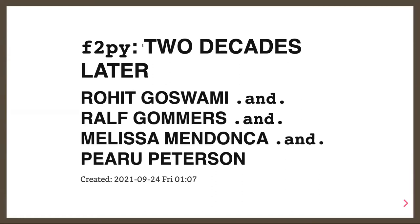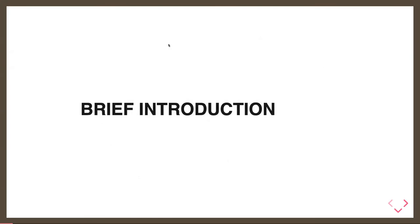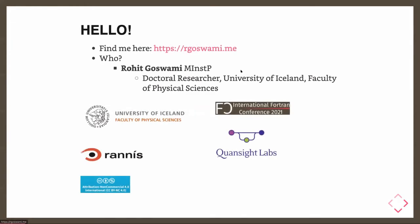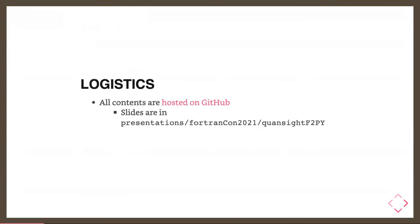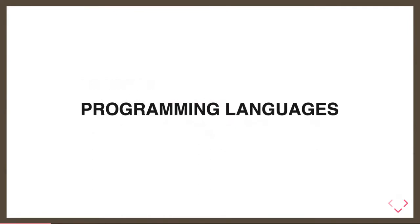So essentially I'm going to be talking about F2Py and what has changed. Many of you might have seen this last year. There was an introductory talk on F2Py, and I'm going to be presenting this. A lot of this work is also done by my colleagues at QuantSight Labs, Ralf, Melissa, and Piaro. Very briefly, who am I? Well, I study at the University of Iceland, and I'm funded by RANES, the Icelandic Research Fund, and also QuantSight Labs, where I'm a software engineer. I'm very happy to be at FortranCon, hence the logo. All the slides are on GitHub. You can take a look at them later, and also if anyone is into org mode, then they are written in org mode. So questions are welcome anytime.